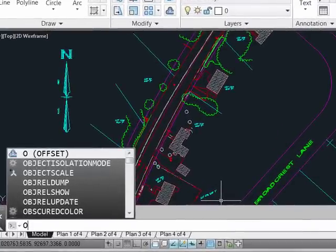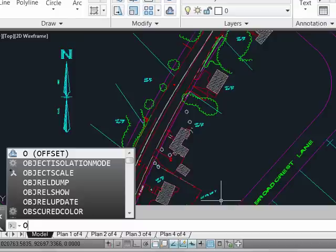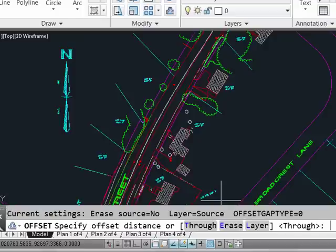So here I've entered an O at the command line. We'll simply enter using autocomplete to invoke the offset command.